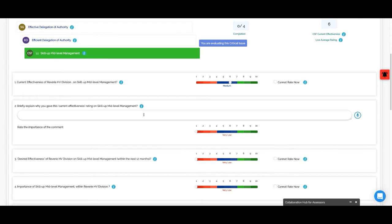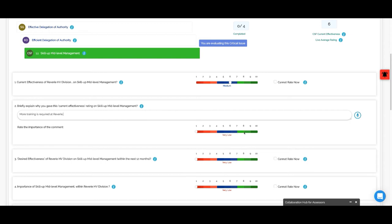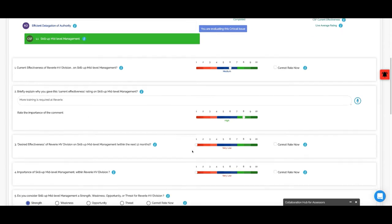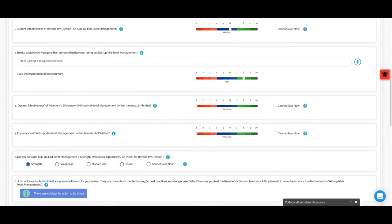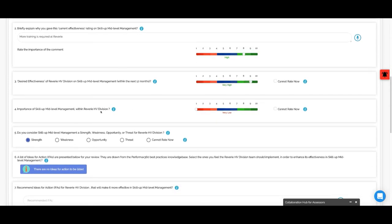I can give a reason. Maybe I will say that more training is required at Reverie. Importance of the rating is quite important. Desired effectiveness, I would like to see this as maybe 9 out of 10. Importance of this topic will go quite high.